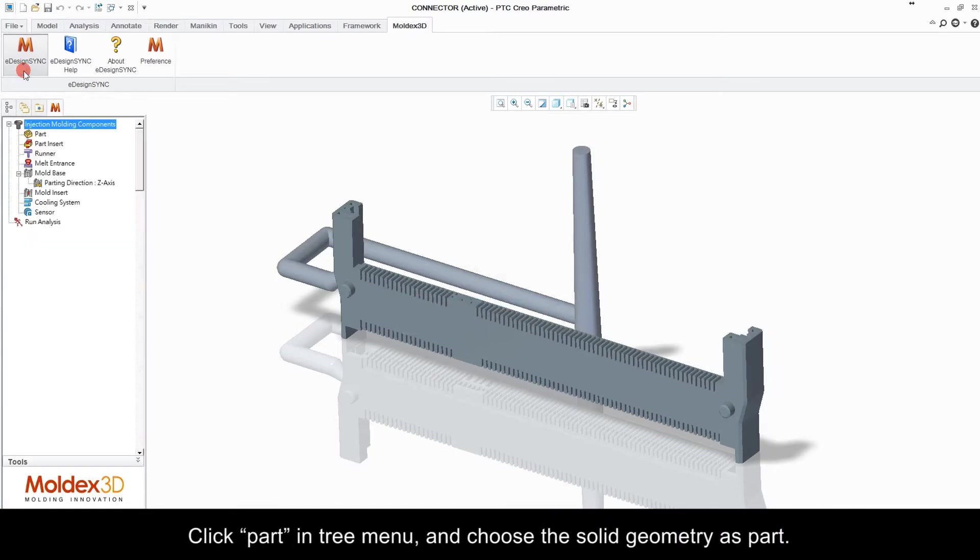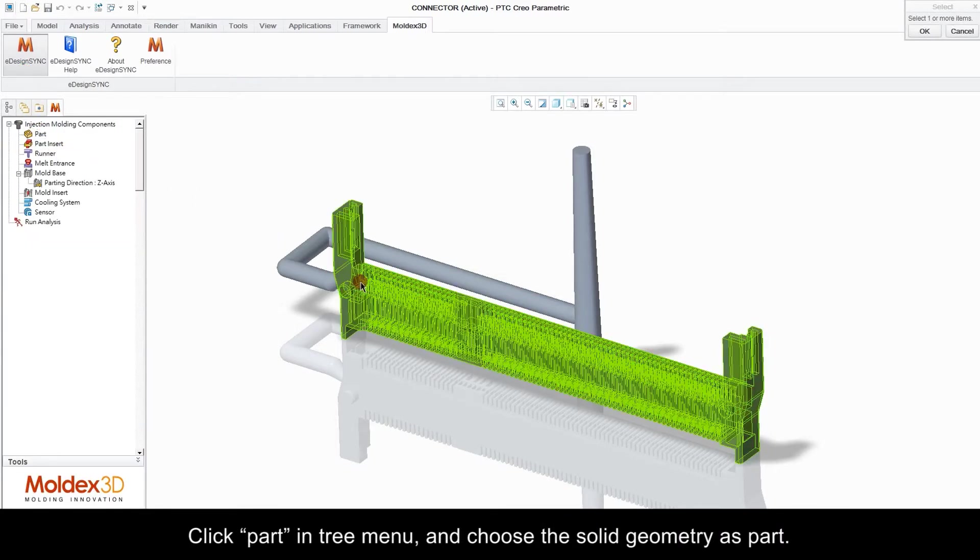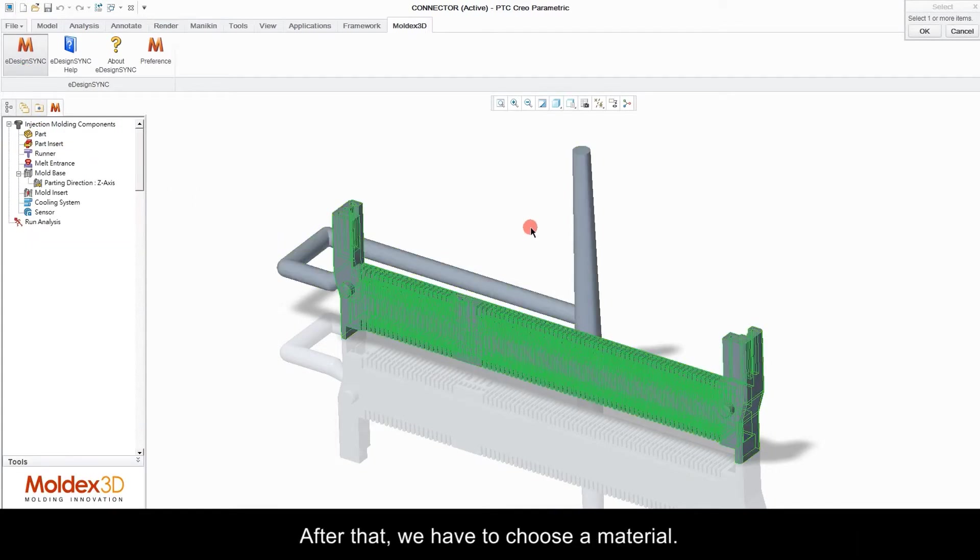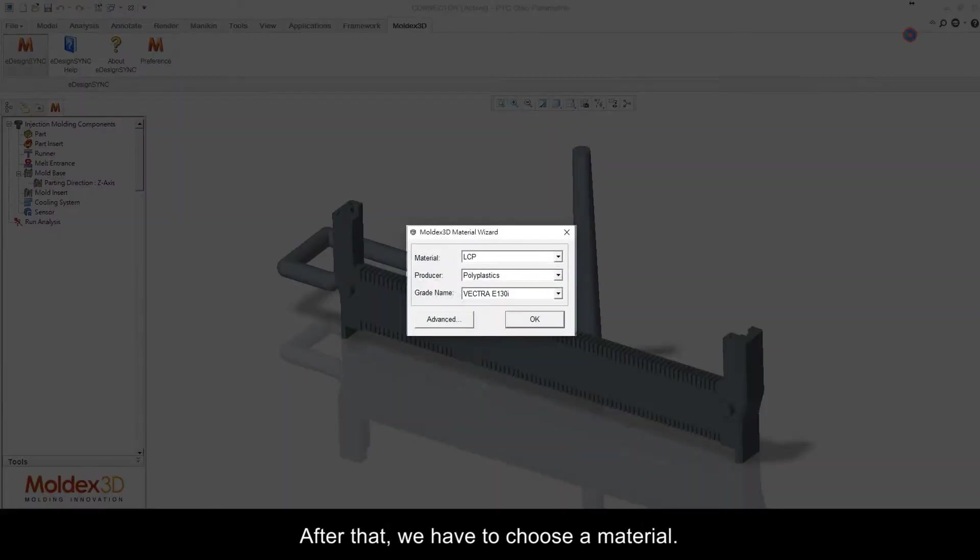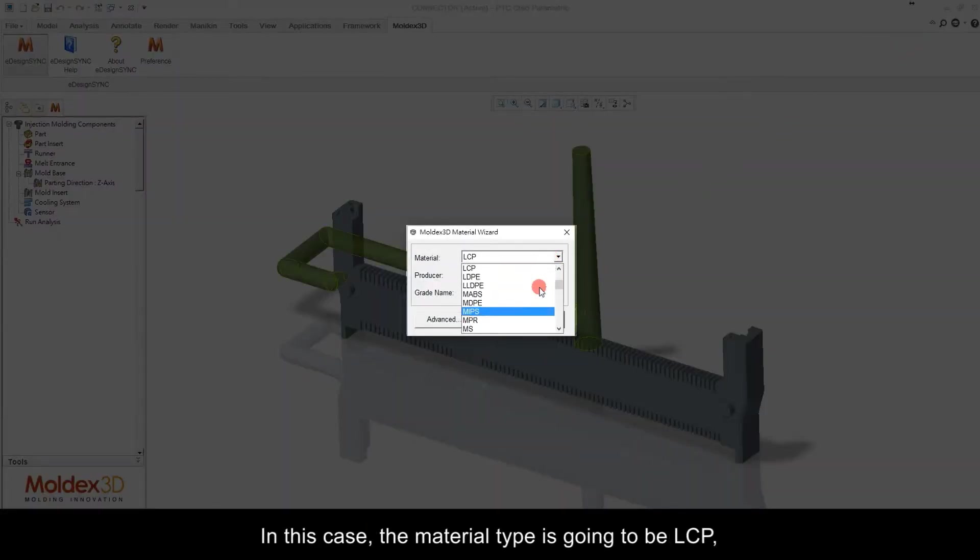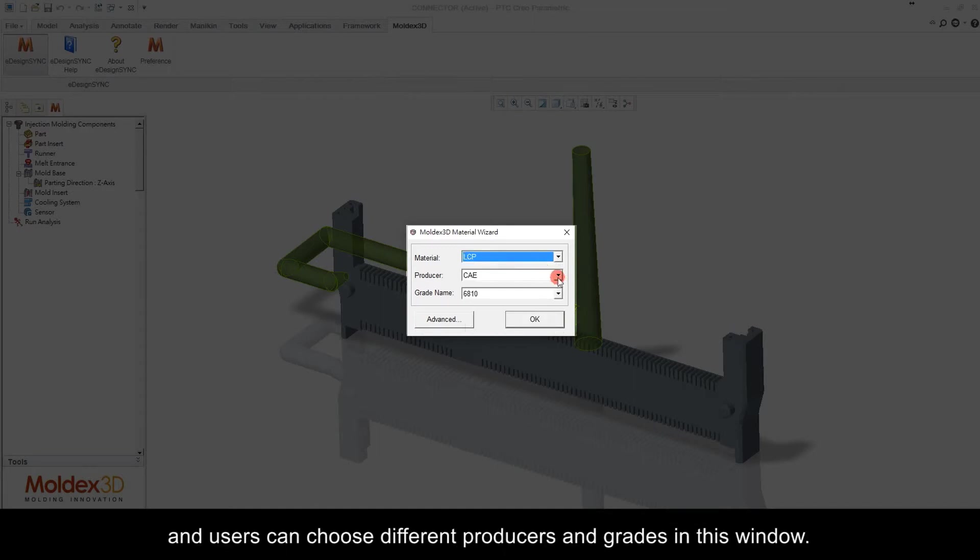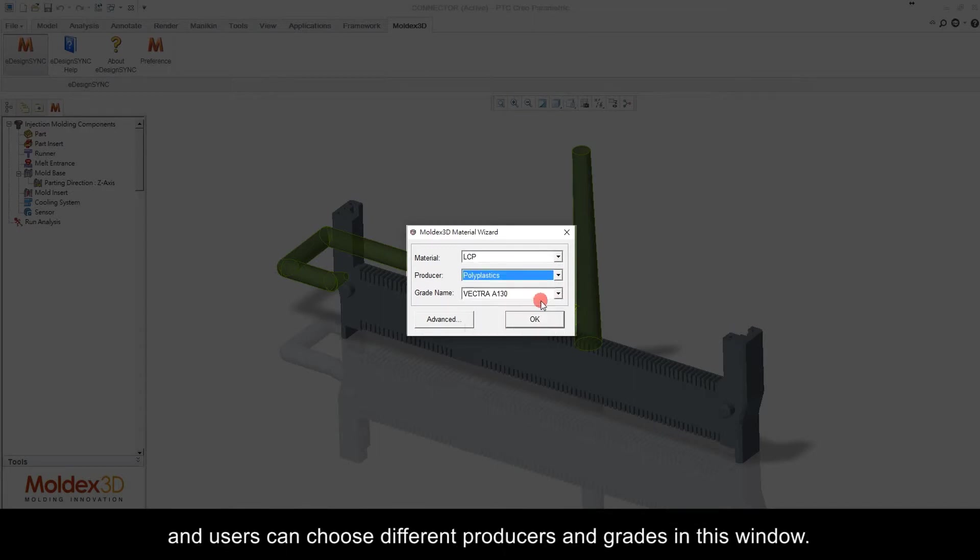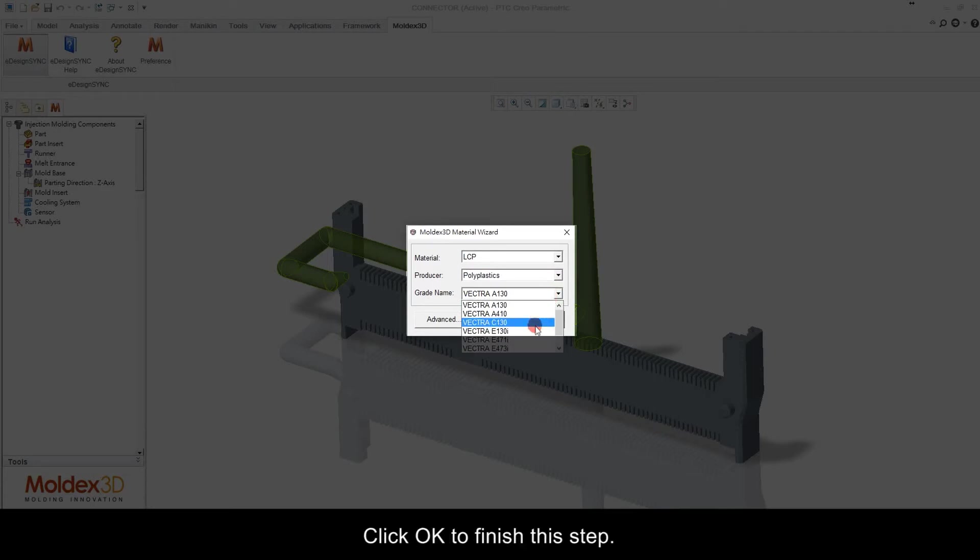Click Part in tree menu and choose a solid geometry as part. After that we have to choose a material. In this case the material type is going to be LCP and users can choose different producers and grades in this window. Click OK to finish this step.